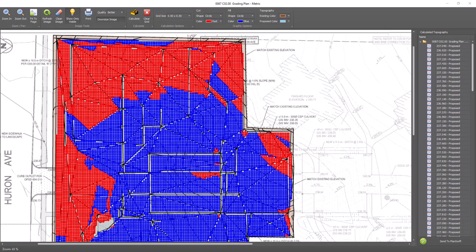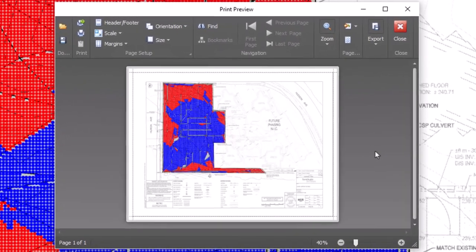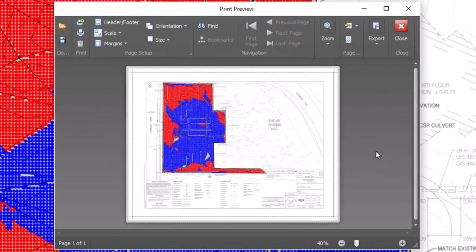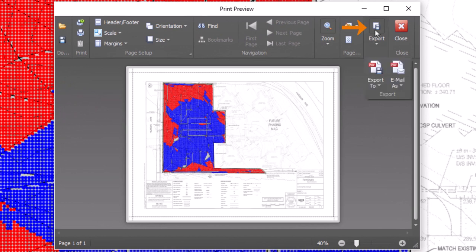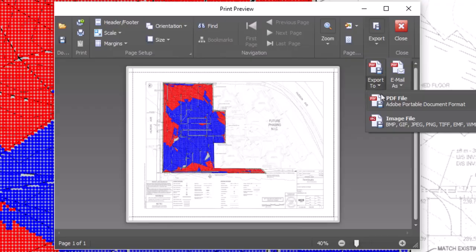One more thing before we send the results to PlanSwift. The visual representation of the cut and fill does not display anywhere else in the program besides right here inside Earthwork Pro. Remember the print button from earlier? If you want to save the image for review, you must print it now. You don't have to print the page physically, you can print it as a PDF. You can even import that PDF image back into your project if you wish.